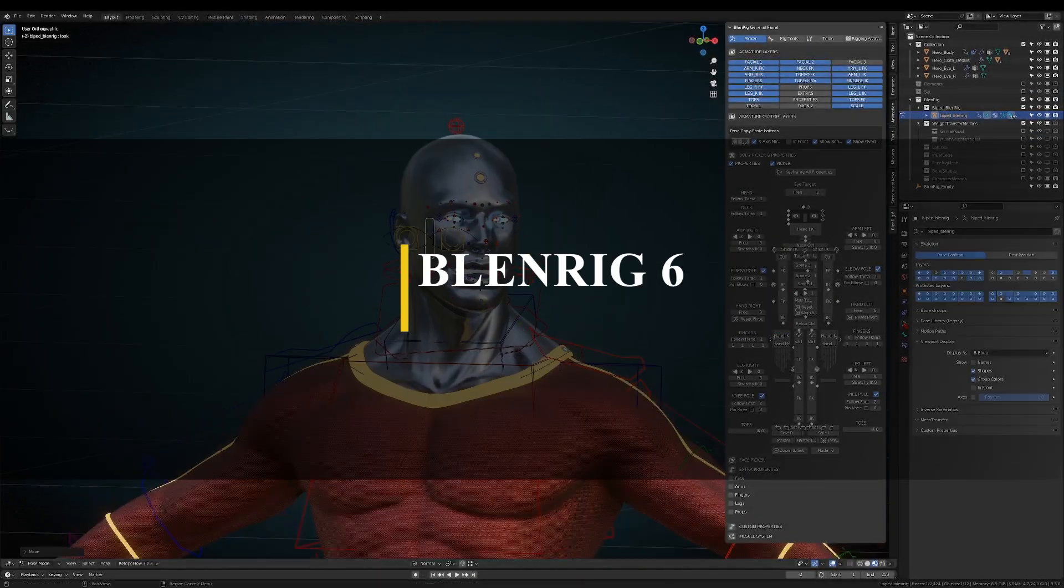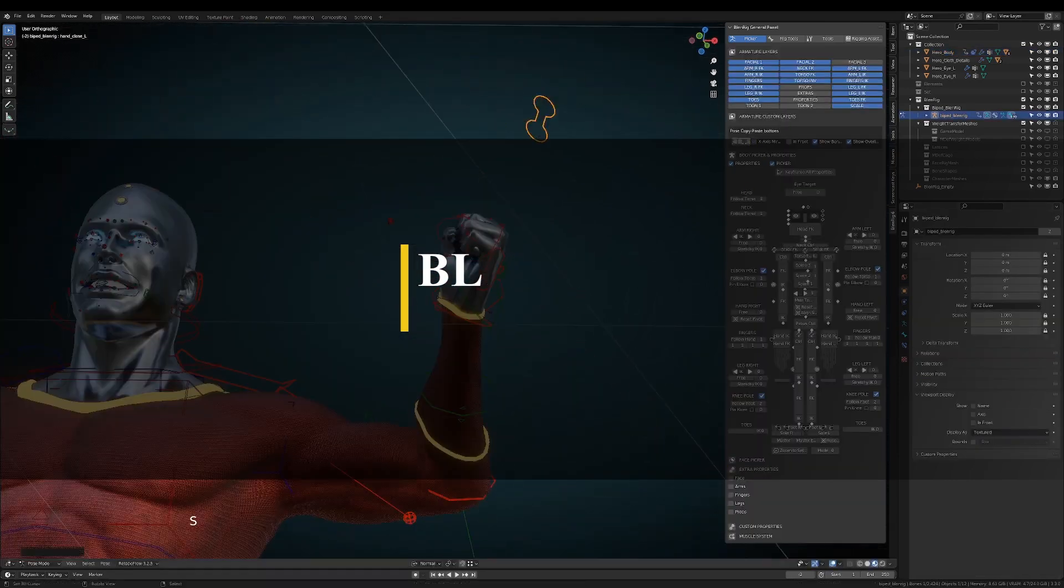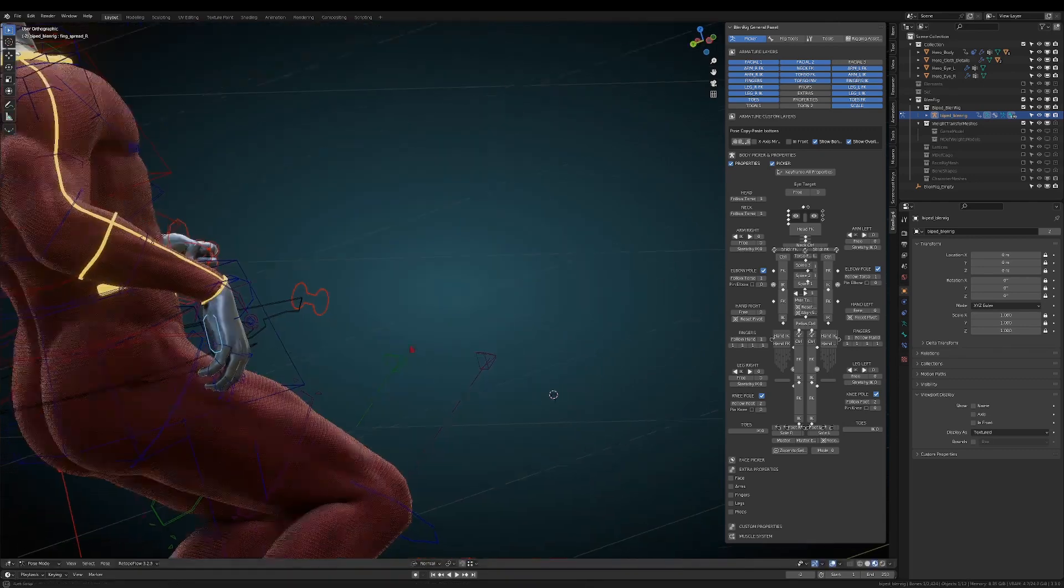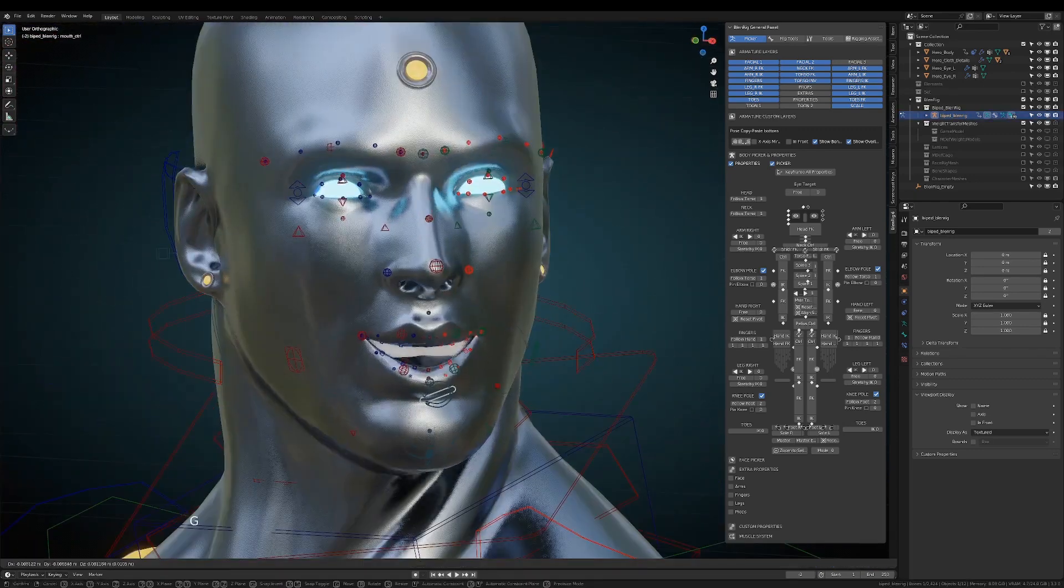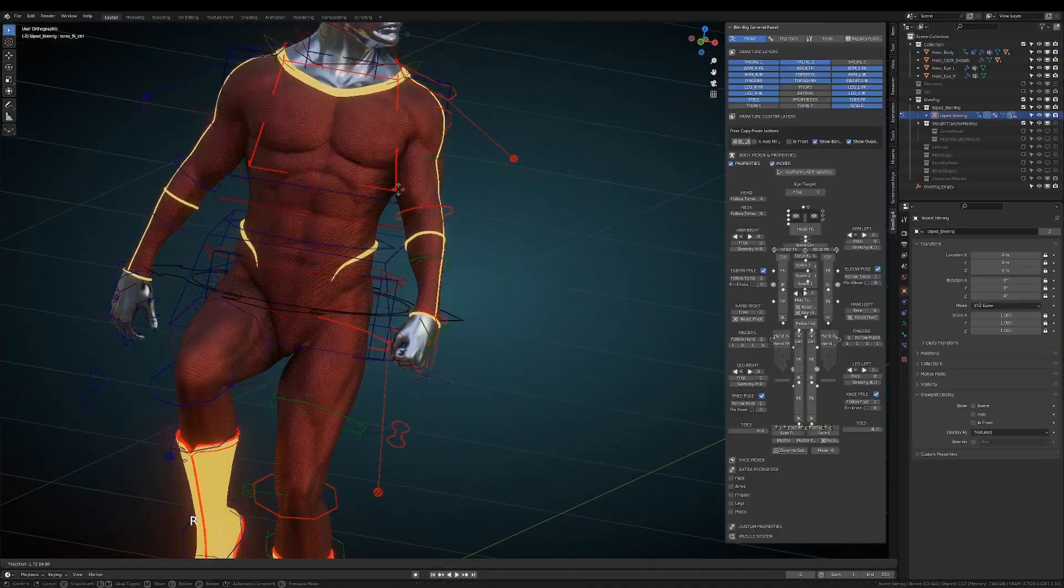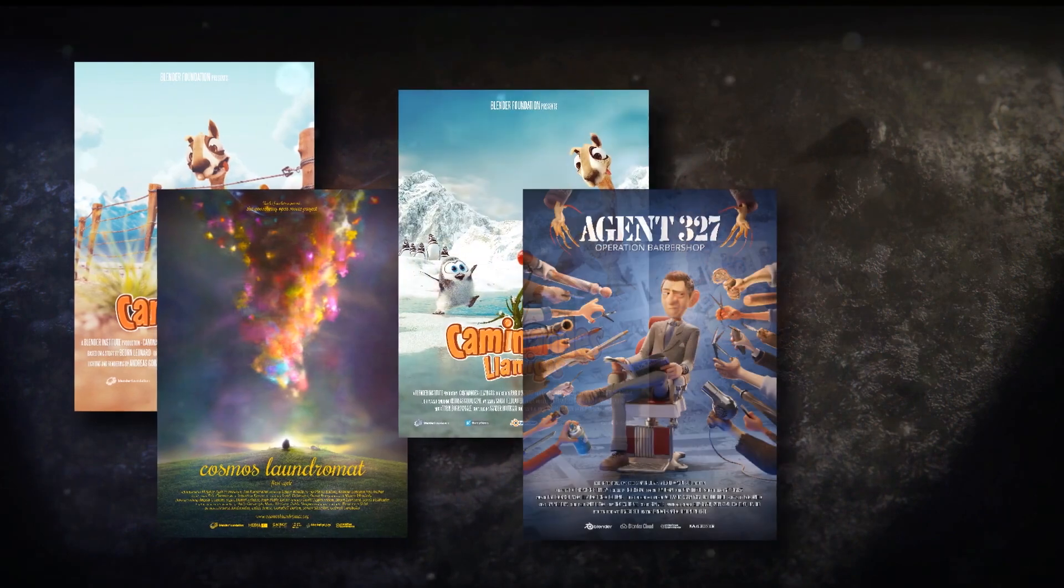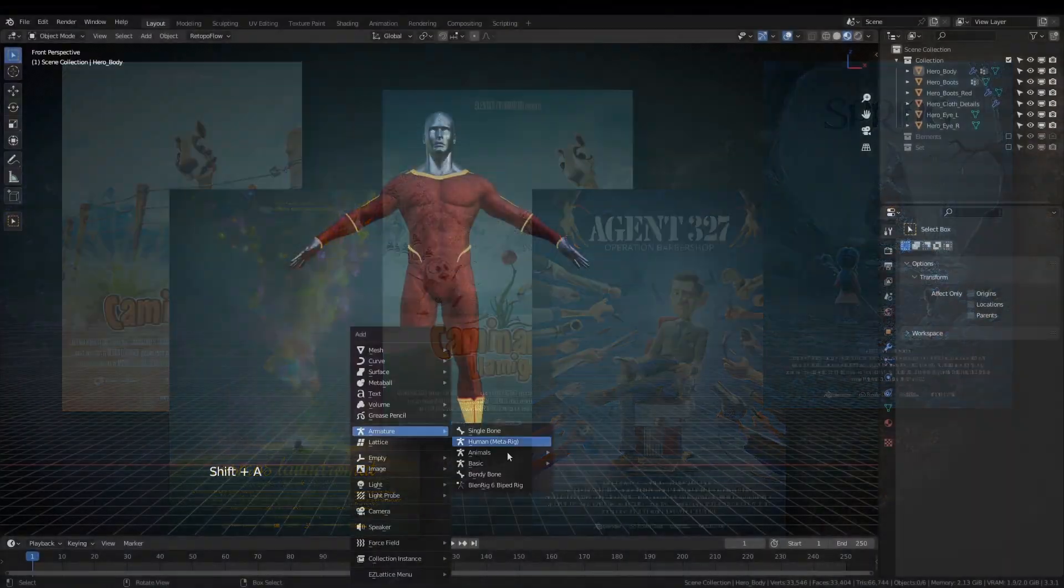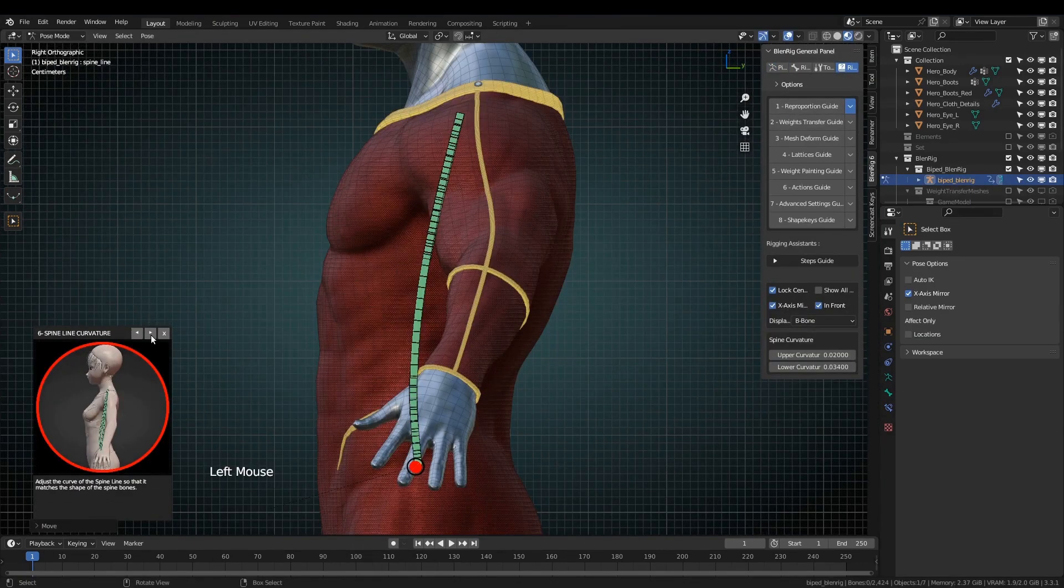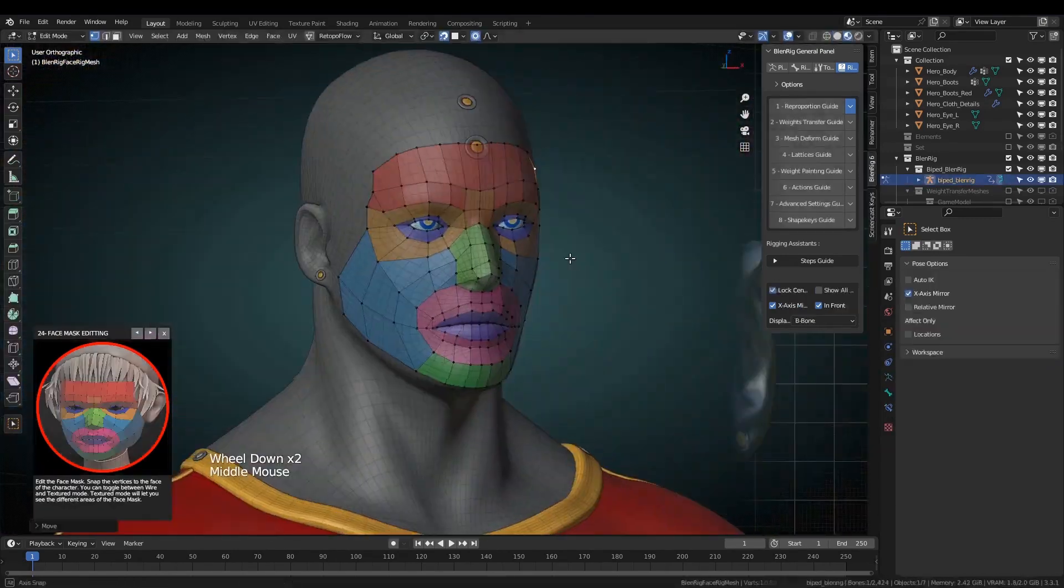We're gonna start with BlendRig 6, which is an awesome and powerful rigging system for Blender, created by Sav Martin and Juan Pablo Boza. You might recognize the name because he worked on some of the most popular Blender open movie projects, such as Agent 327, Cosmos Laundromat, Spring, and many other projects. He mainly worked on rigging and used the BlendRig add-on to achieve that. So this add-on is already tried and tested in real productions.